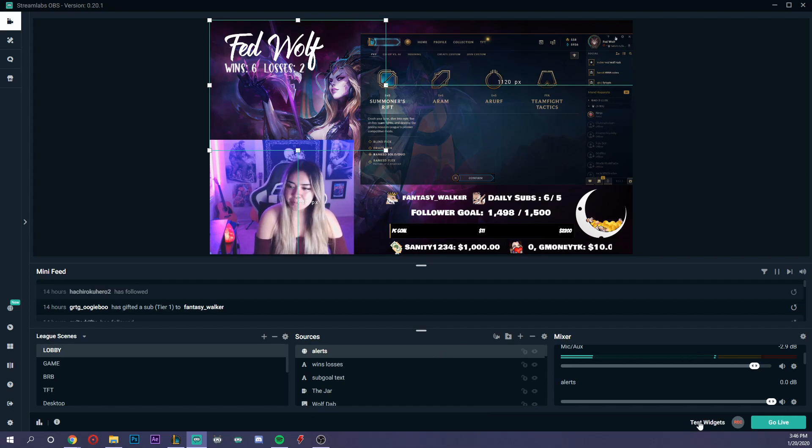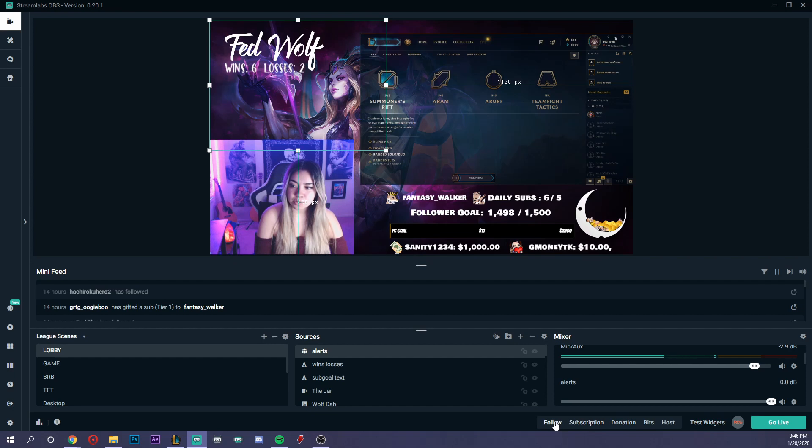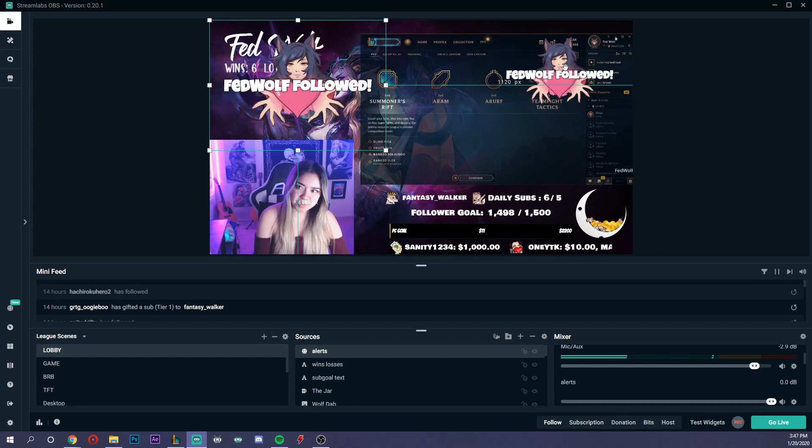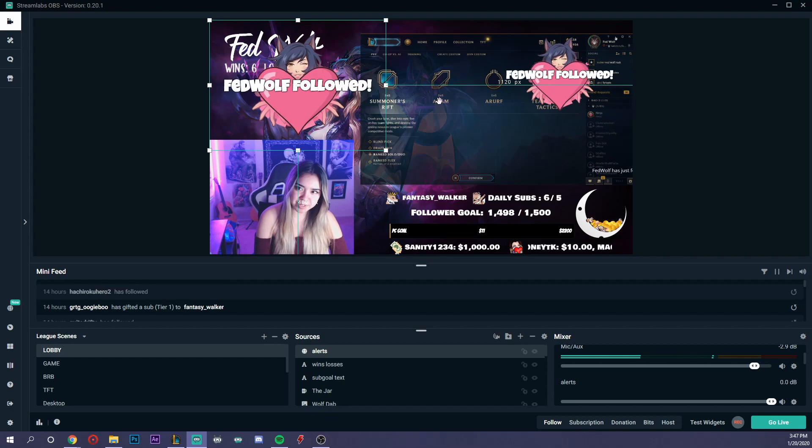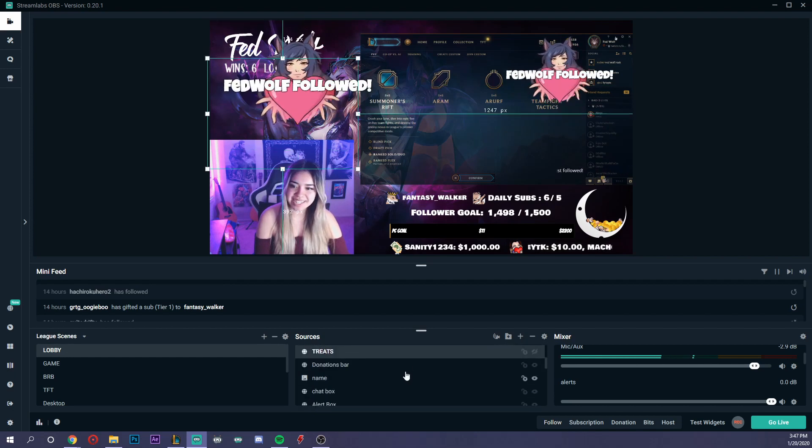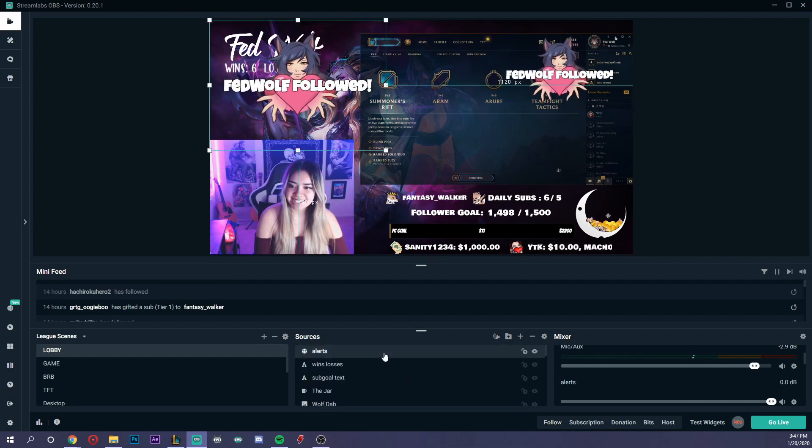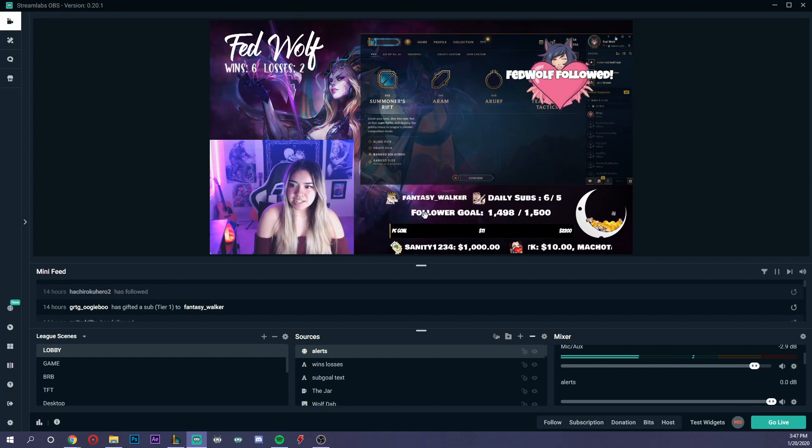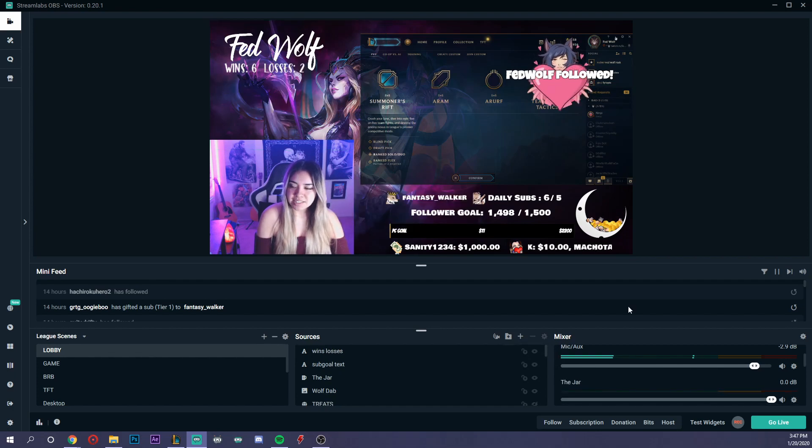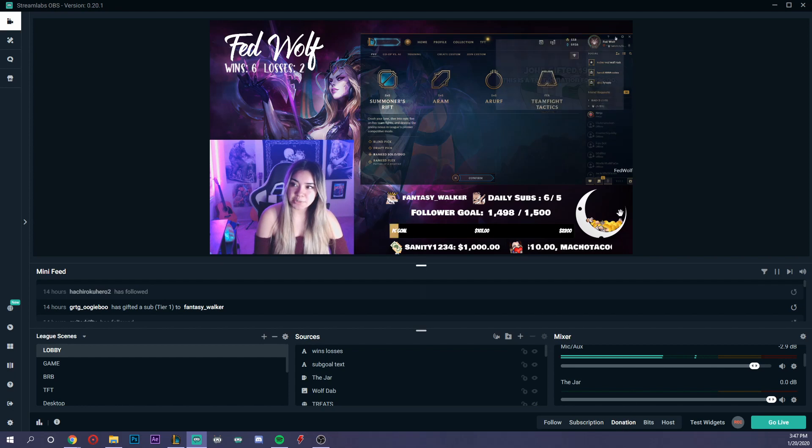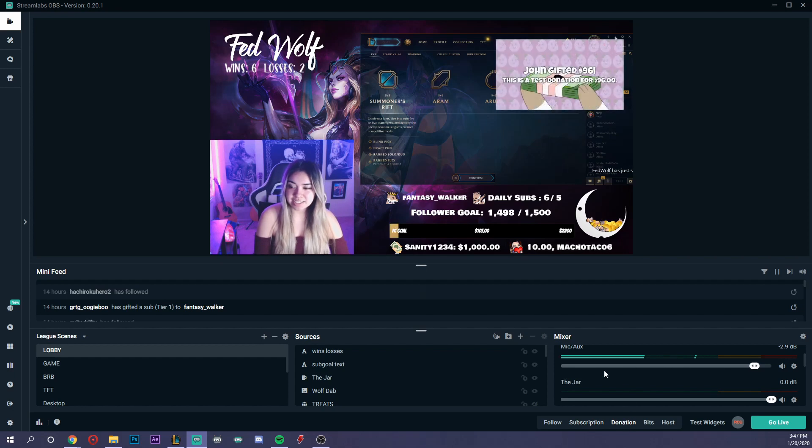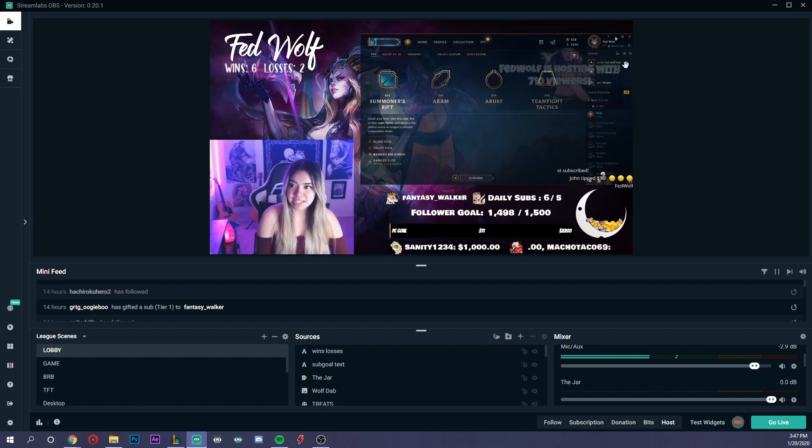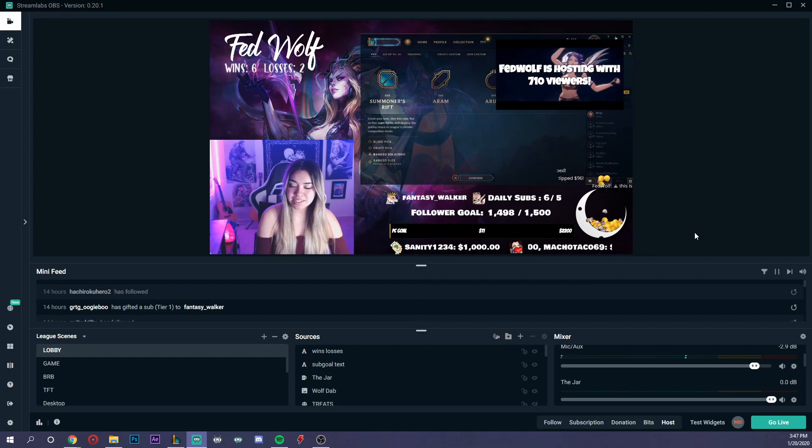At the bottom you can test the widgets. So I'll go ahead and show you a test. Follow - well, it's showing twice because this is my original one and then this is the new one I made to show you guys. So I'll just remove that new one. It's the same thing. Test a subscriber, test a donation, test bits, test a host.